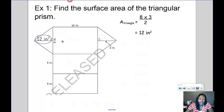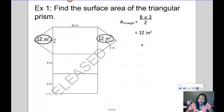The nice thing about a triangular prism is that the two triangles are exactly the same. So if one has an area of 12 inches squared, the other one also has an area of 12 inches squared.